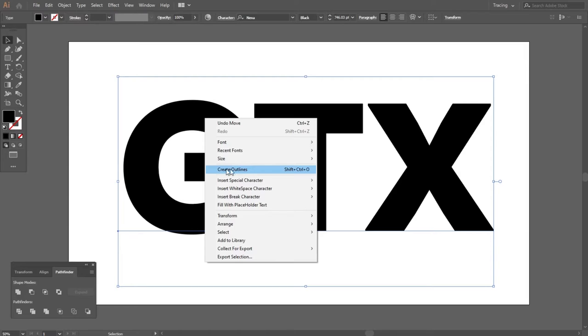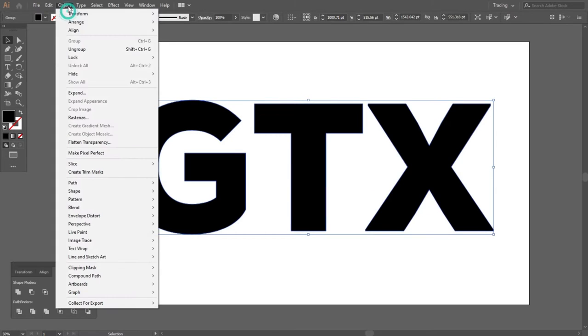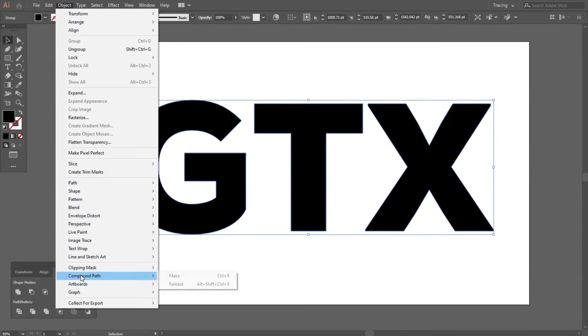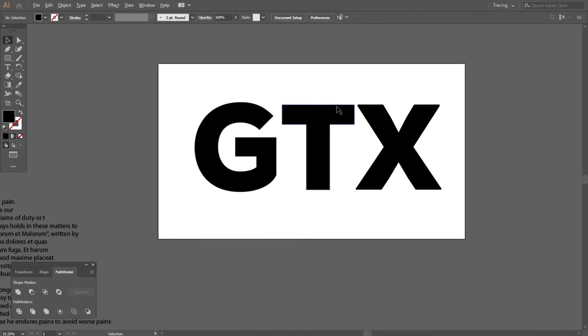Now I will create an outline. Then select the object and go to object menu, then go to compound path and choose release option. Then ungroup this text.